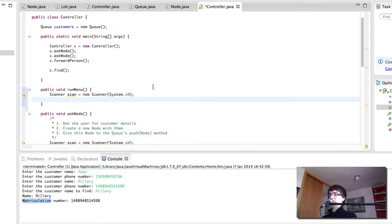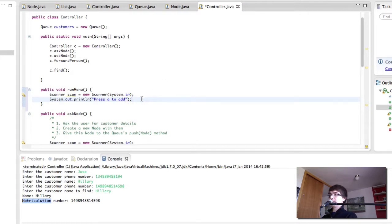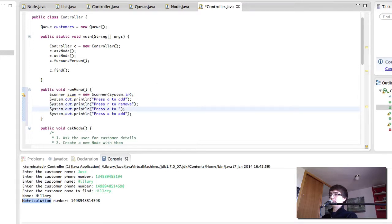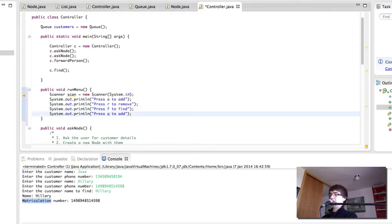What I'm going to do is print out the options the user has: press A to add, R to remove, F to find, and Q to quit.